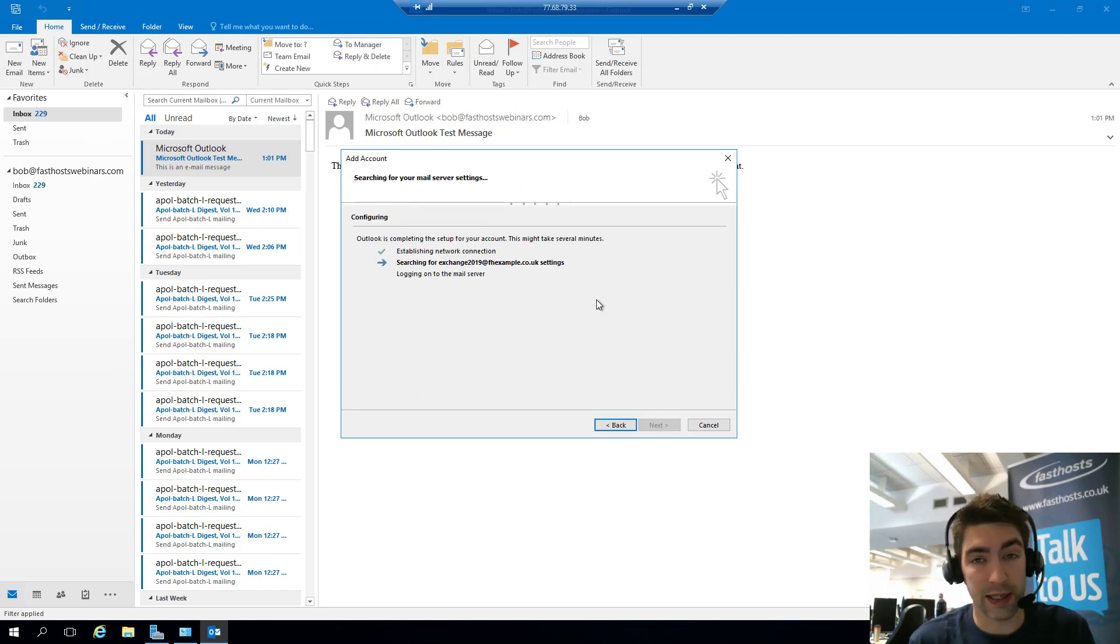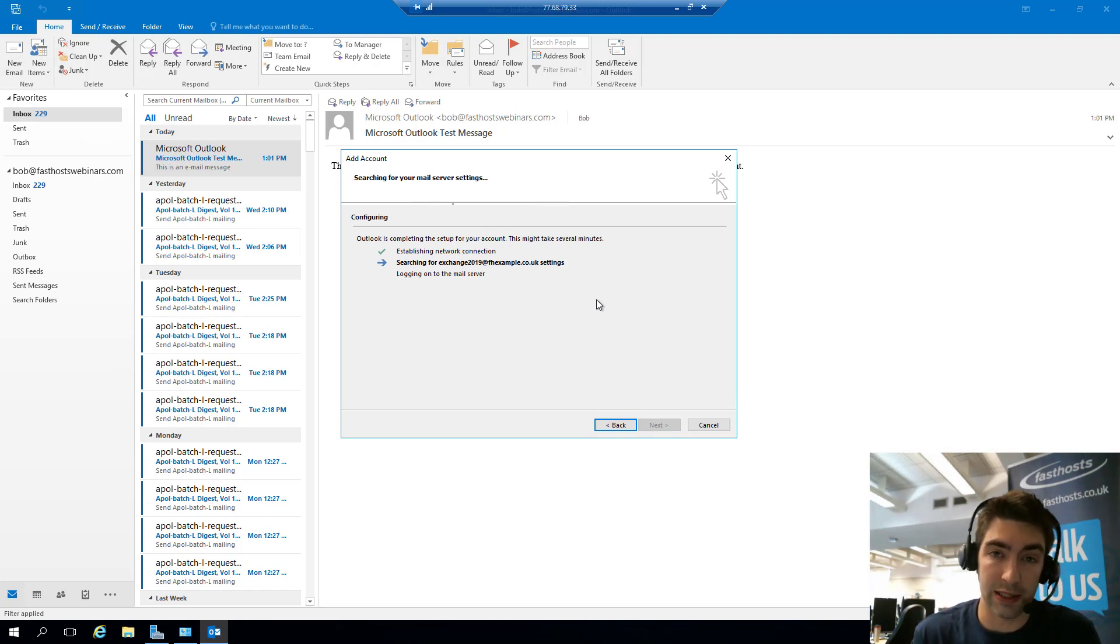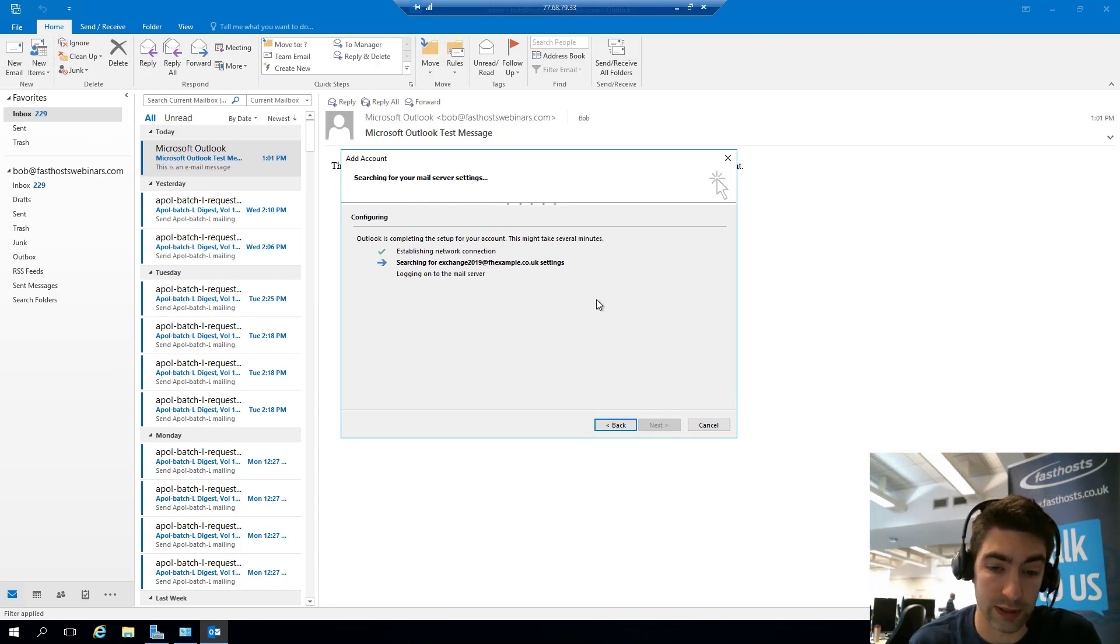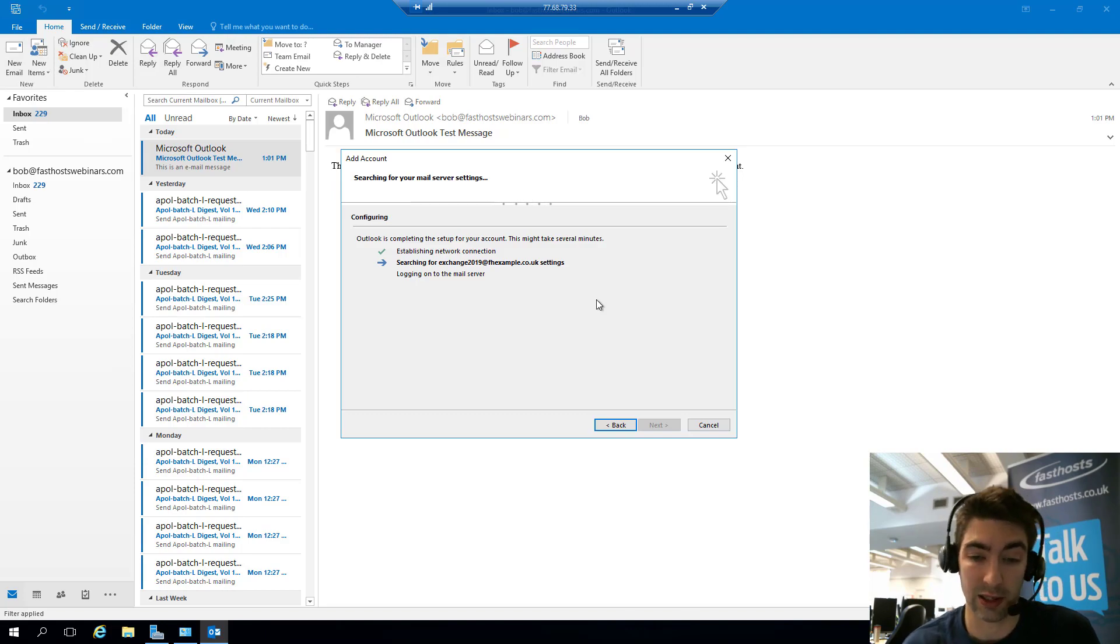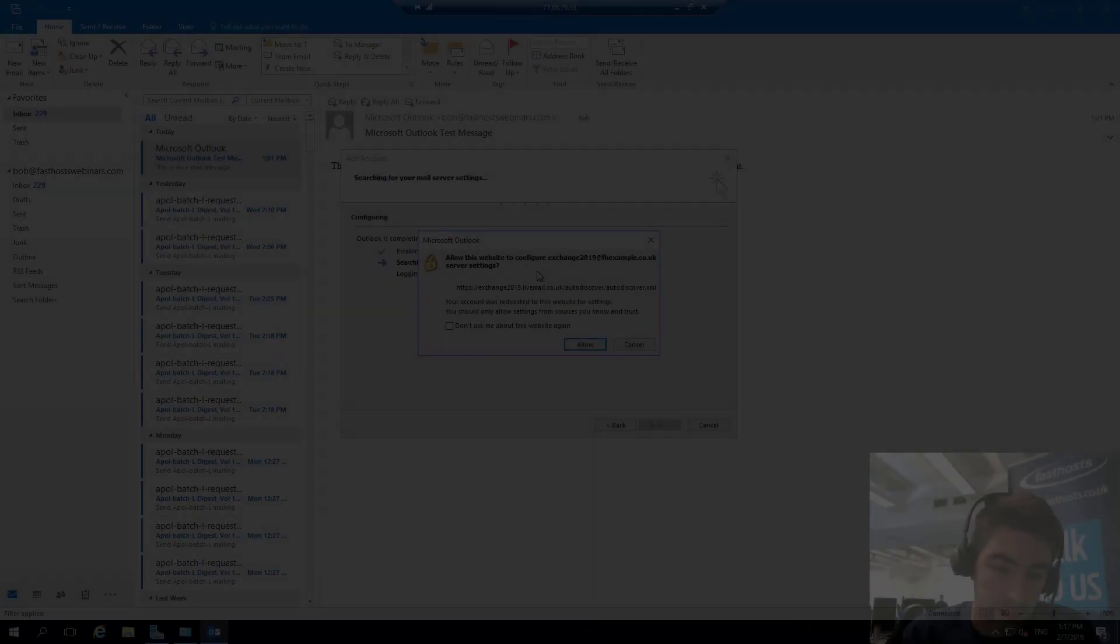And at this point, it's going to go and try to find the auto-discover settings for this mailbox. This can take a few minutes, so I'm just going to cut there and I'll restart the video when there's something worth talking about.